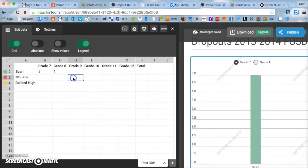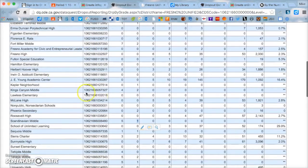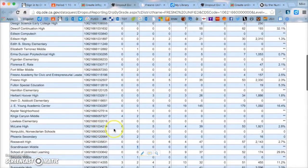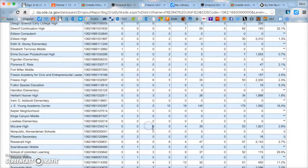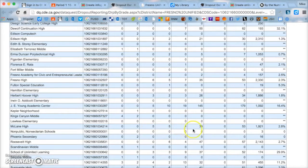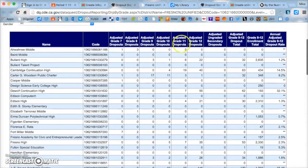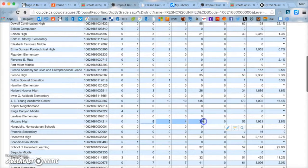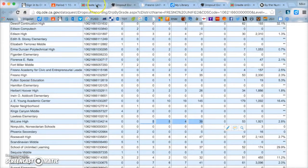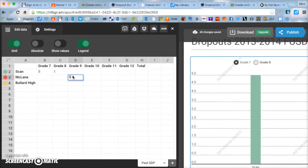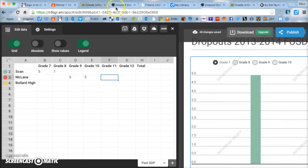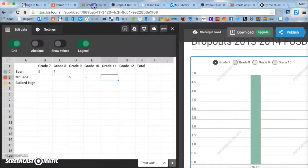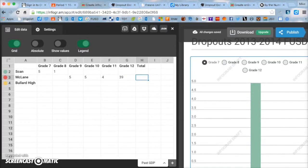But let's look at McLean. McLean will not have a seventh or eighth grade. It'll start at grade nine. So if we go to McLean, if we notice McLean seven and eight, that's zero and zero. But these numbers right here, five, five, four, and 39, so that's nine, ten, eleven, and twelve. So if we scroll up, yep, grade nine, ten, eleven, and twelve. So we scroll back down to McLean, so five, five, four, and 39. So that's grade nine, ten, eleven, and twelve. So we go back to our graph. So it was five, five, and you can go back to double check. Five, five, four, and then 39. Now we need the total.